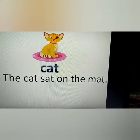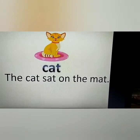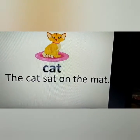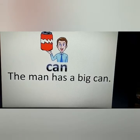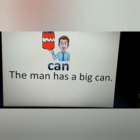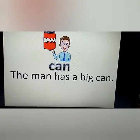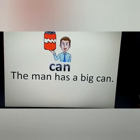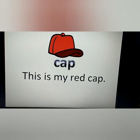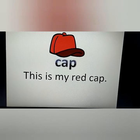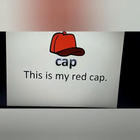The man has a big can. Co-a-po-cup. This is my red cap.